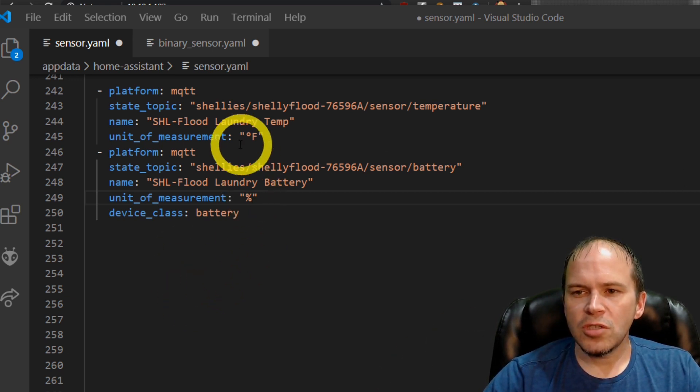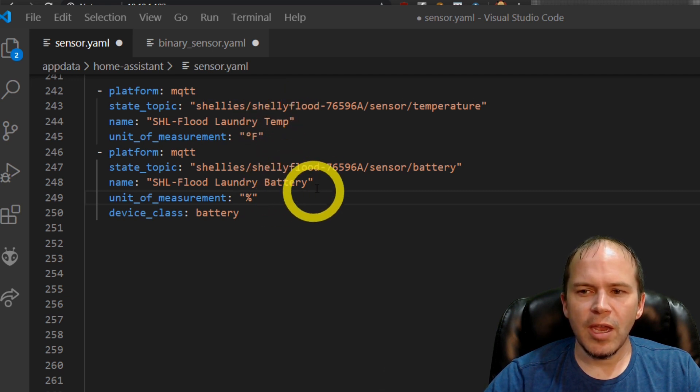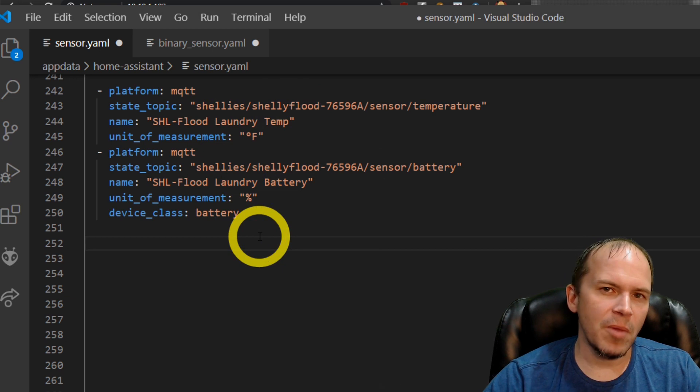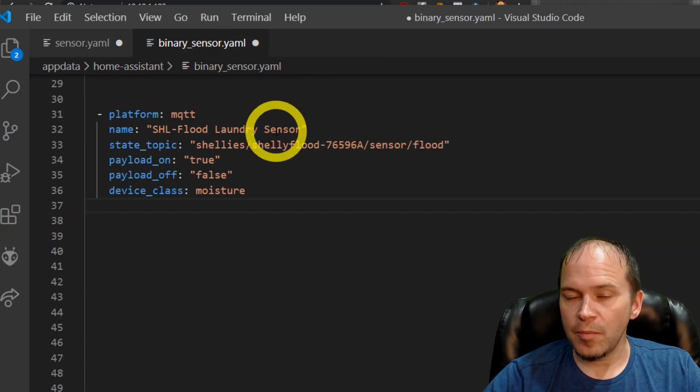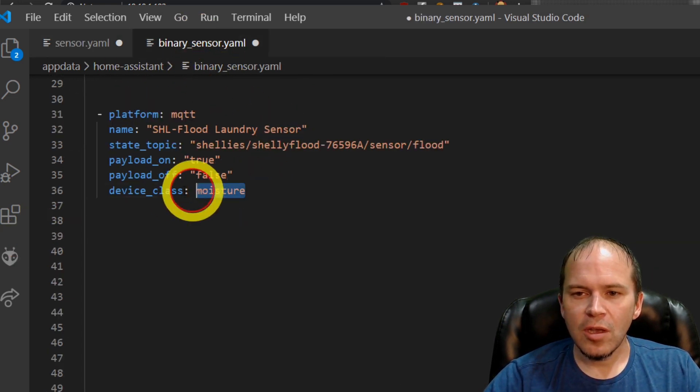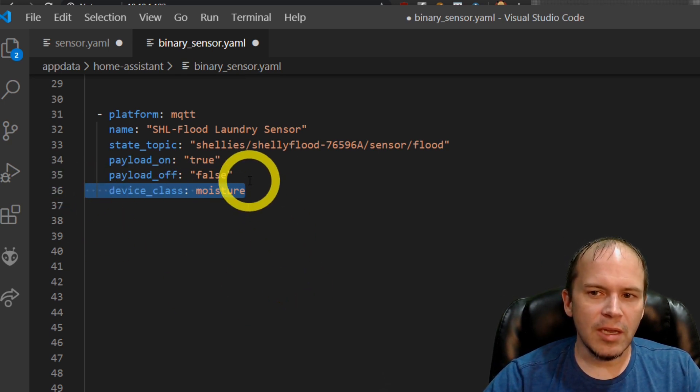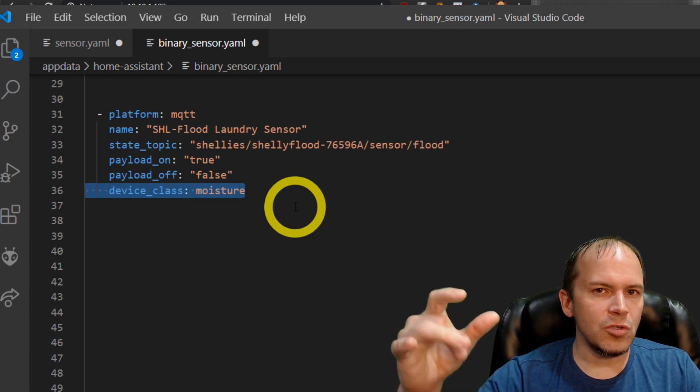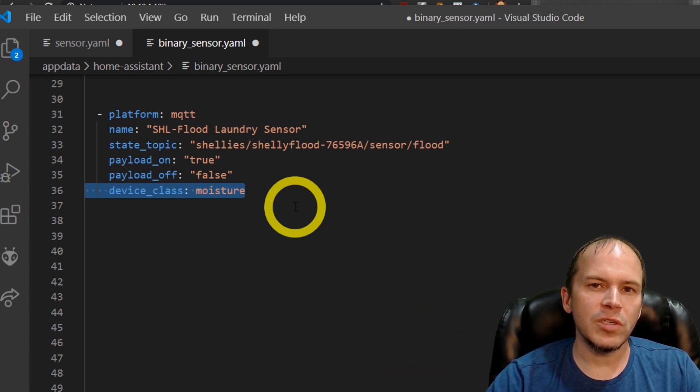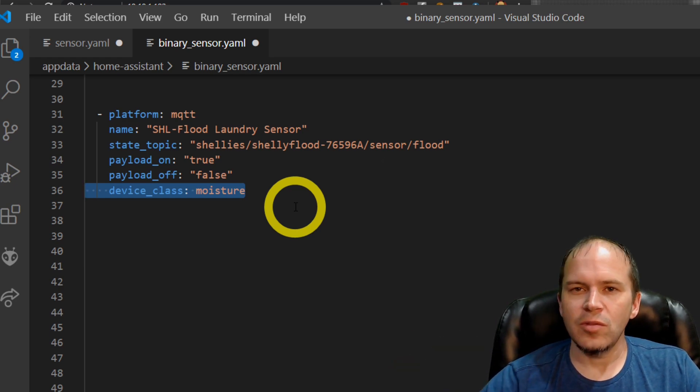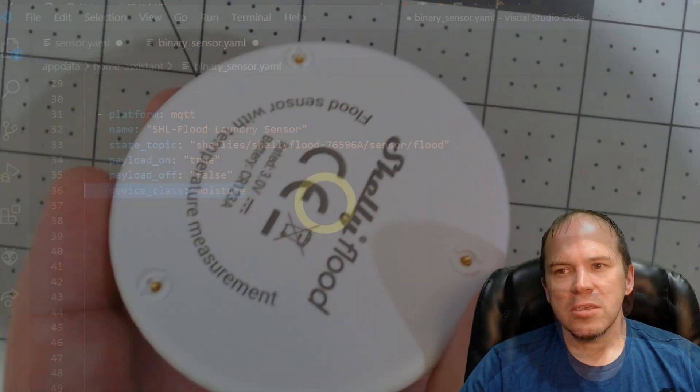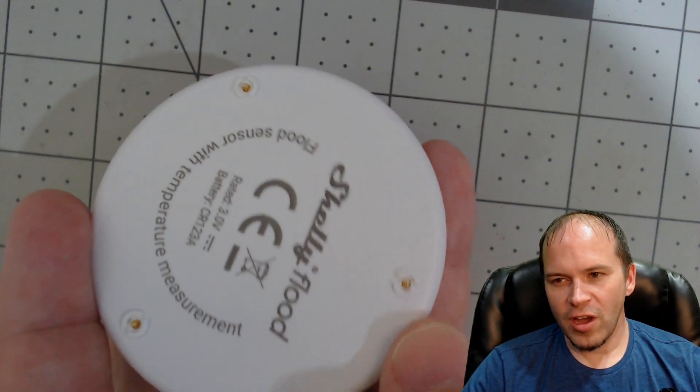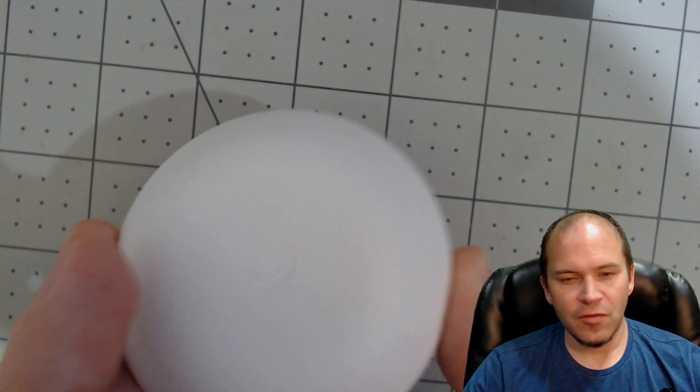There's just two sensors. We put in the temperature and the battery percent, so you can drive device notifications and monitor the battery. And then there's the very important one: the binary sensor. We set it as device class moisture. Again, it's true or false. Take note, once you do set off the Shelleys, you will need to reset it using the button inside from what we found to get it back to that no flood state.